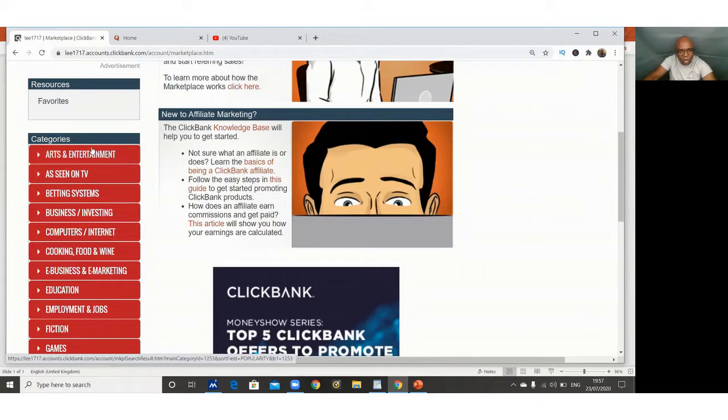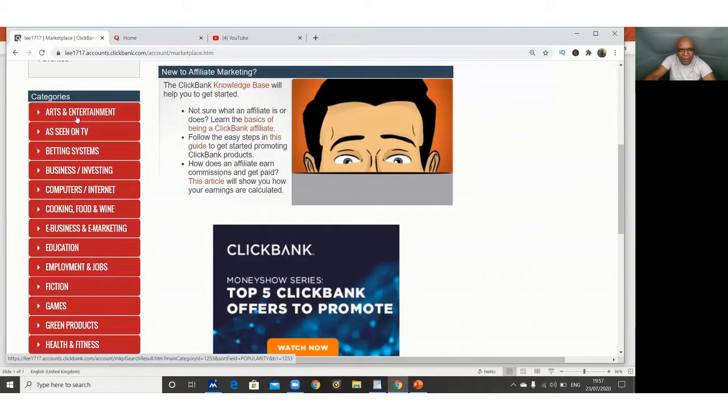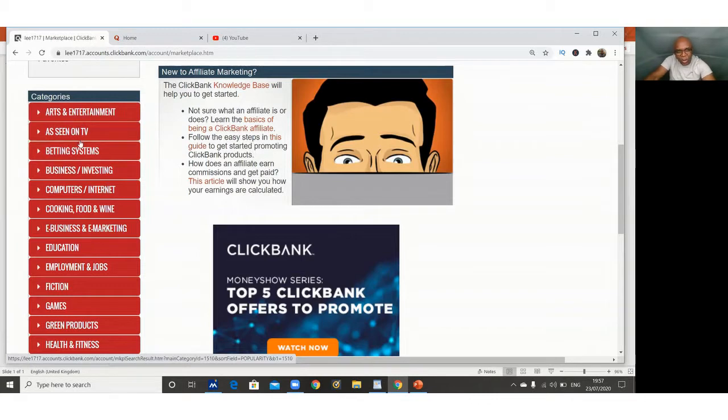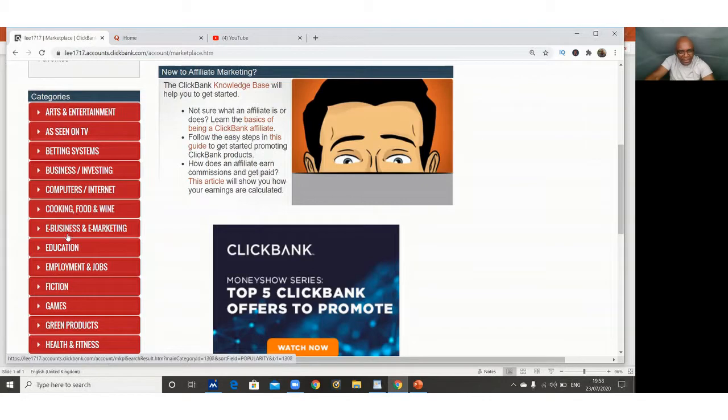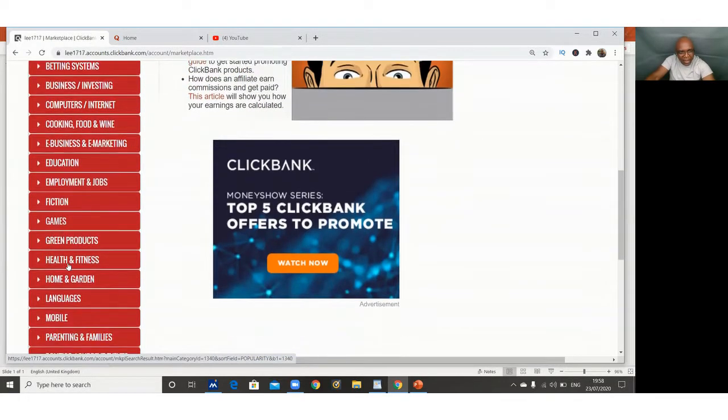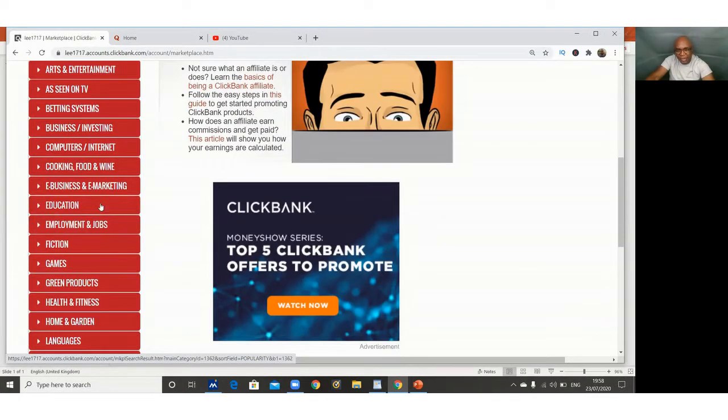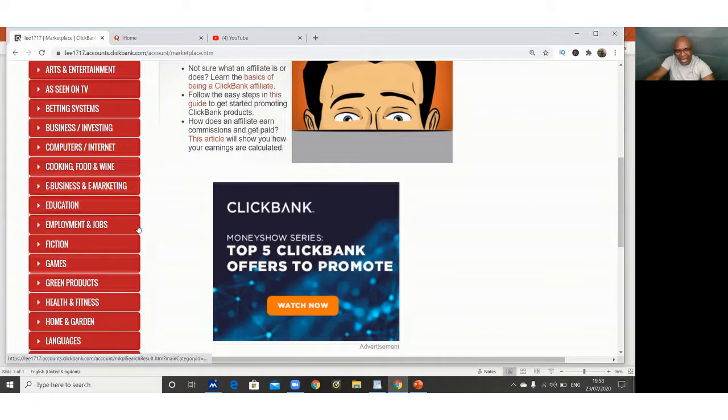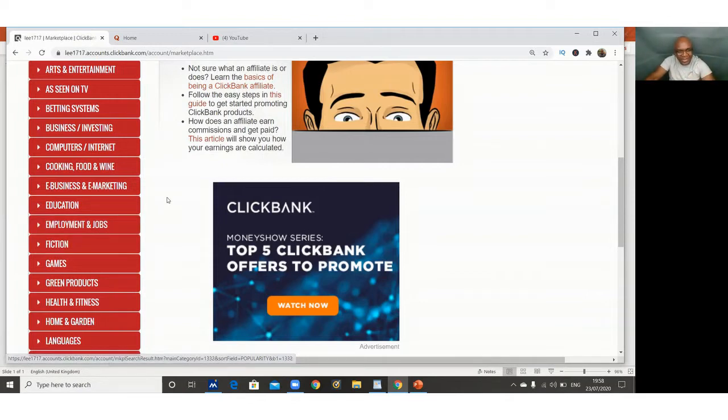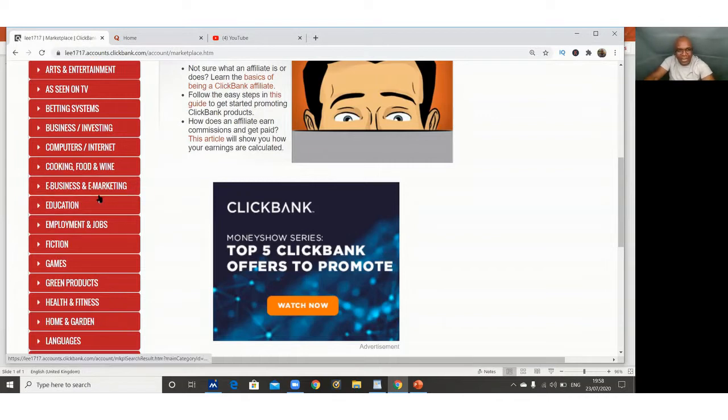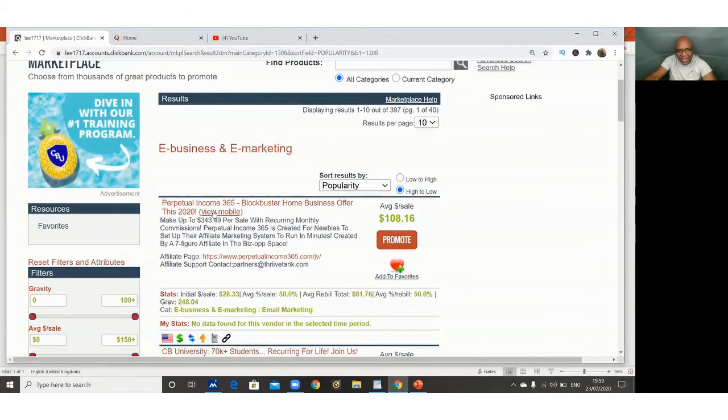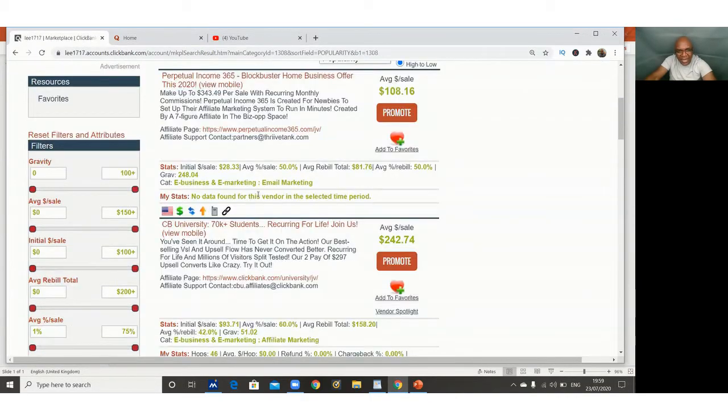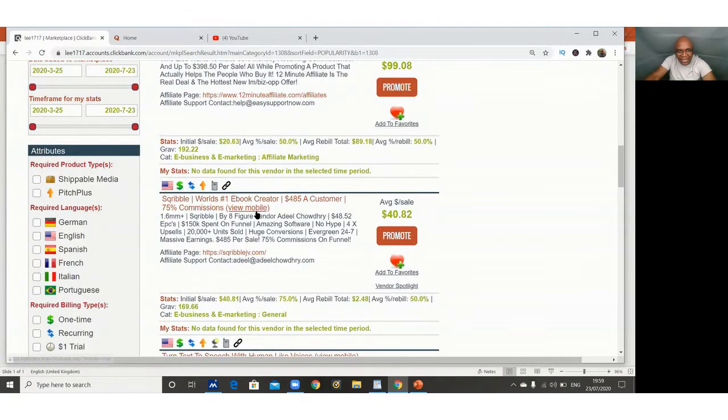You find all sorts of categories. You are advised to promote products that are according to your passion, that agree with your blood, so that when you are making a presentation it is like second nature and you don't struggle. We've got arts and entertainment, as seen on TV, betting systems, computers, internet, cooking, food and wine, e-business, e-marketing, education, health and fitness. But let me just also announce to you that there are three main categories that people are making the most money out of: the health, the wealth, and relationship categories. Those are the three niches that people are making the most money in. So for our demonstration, we are coming to e-business and e-marketing.